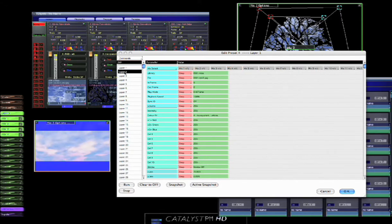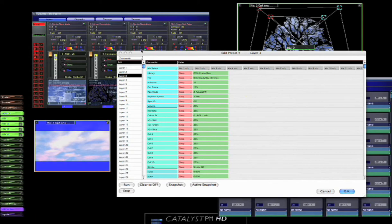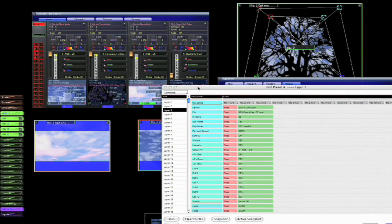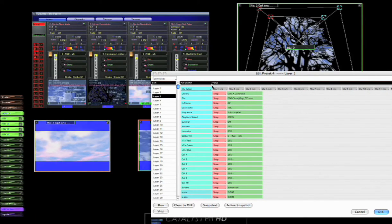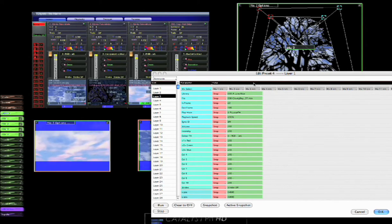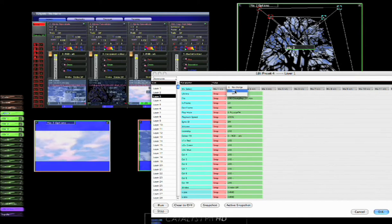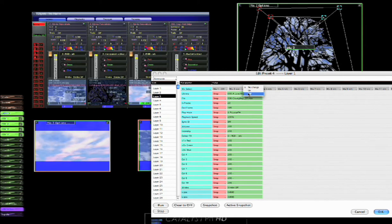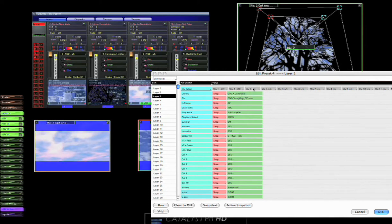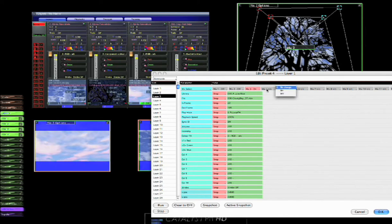And the rest we're not using, so let's not worry about them. And then layer two is fine. Layer three we are worried about. We want mix one to be off, we want mix two to be off, we want mix three to be on, and we want mix four to be off. So we'll just okay that.